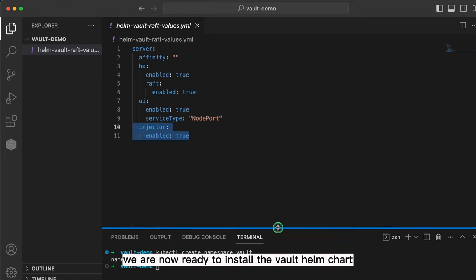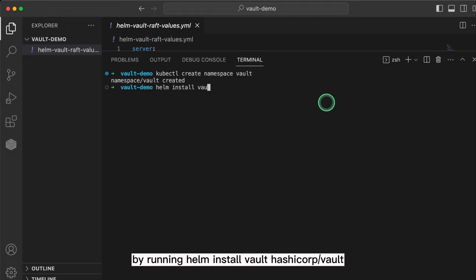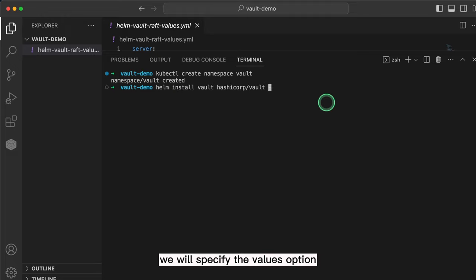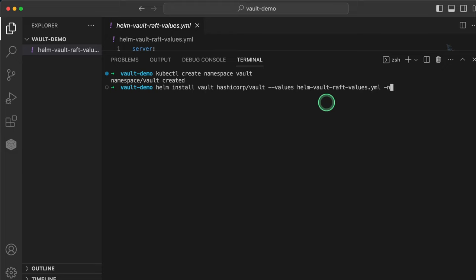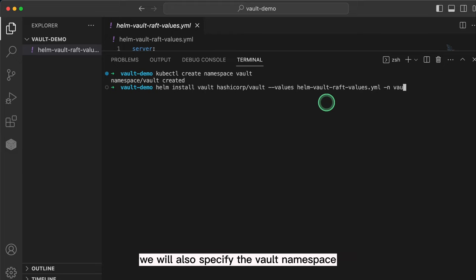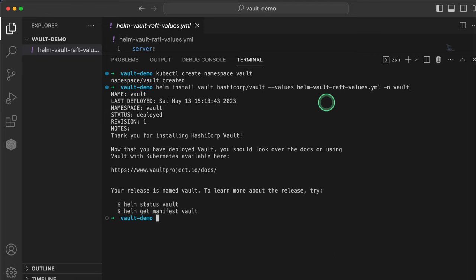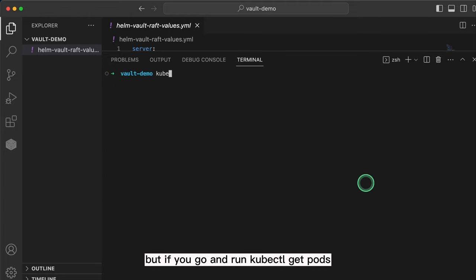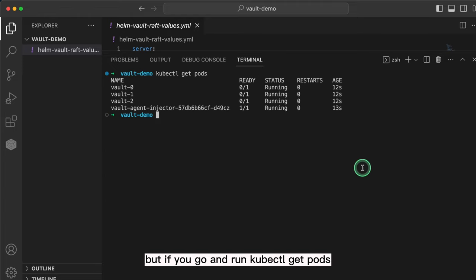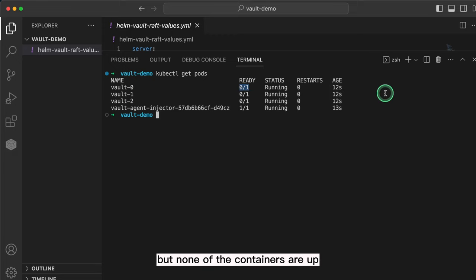Going back to our terminal, we are now ready to install the Vault Helm charts. By running helm install vault hashicorp/vault, we will specify the values option and pass to it the values we just created. We will also specify the vault namespace, which we also just created, where the Helm charts will be deployed. You can now see that the status of the Helm chart is deployed, but if you run kubectl get pods, you'll see that the Vault pods are running but none of the containers are up.